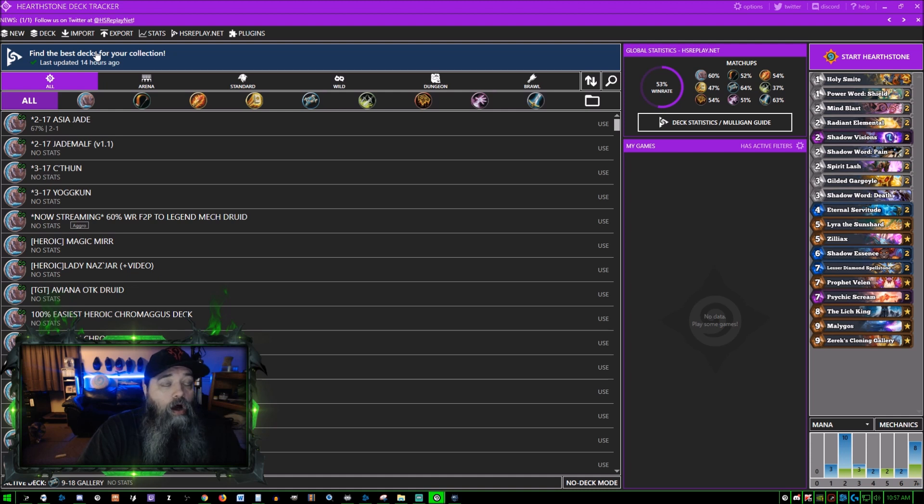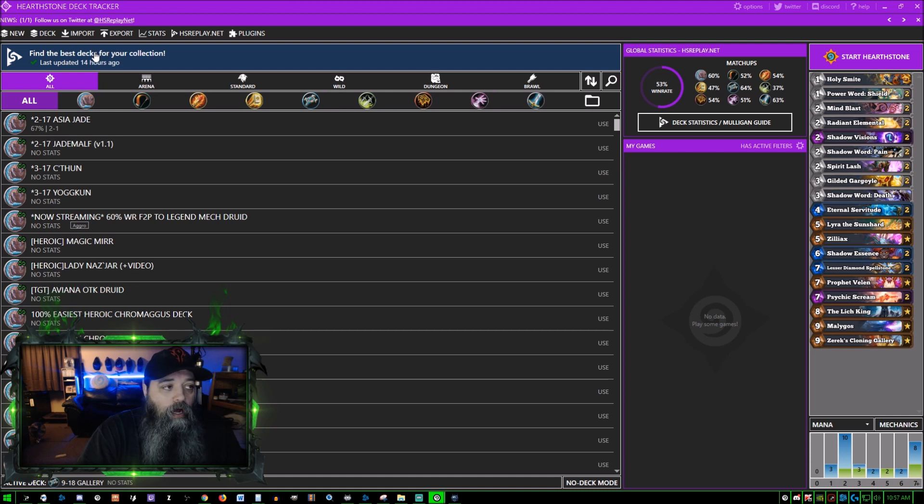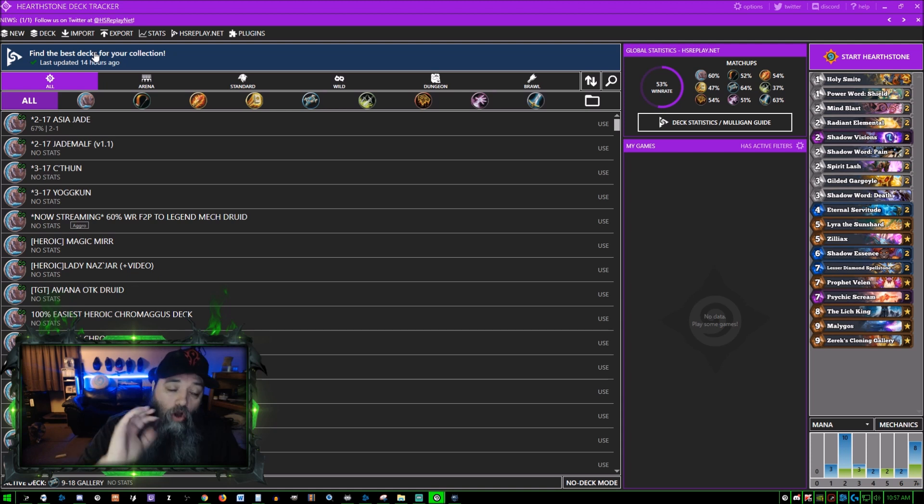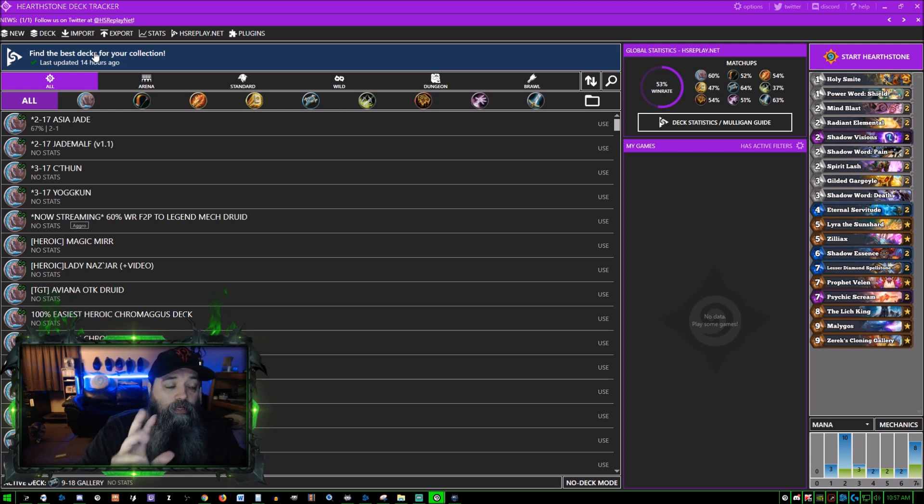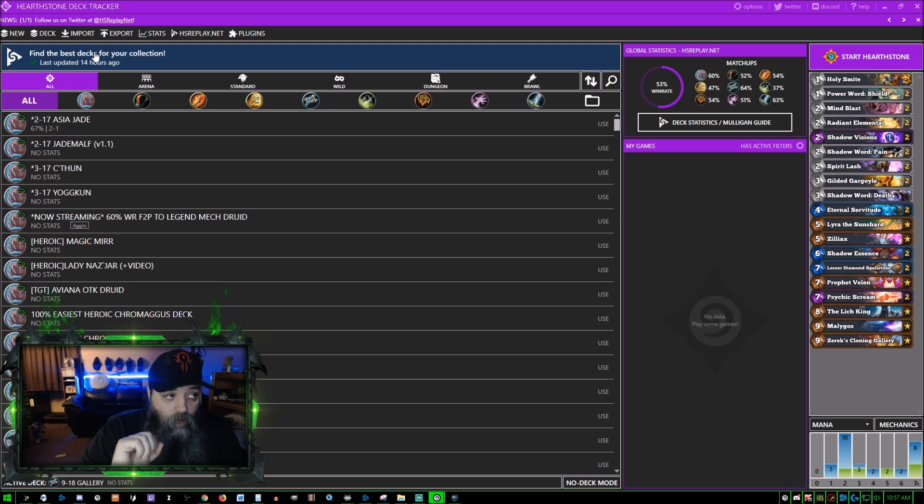I have it set to automatically synchronize and we're going to go through this. There's a lot of information, a lot of stuff on here, so I will try to make this as short and brief as possible.